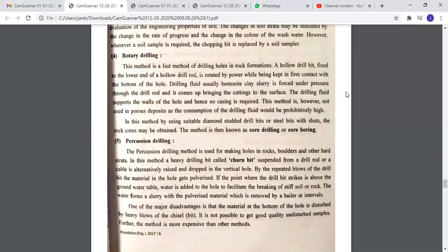Percussion drilling is mainly used for making holes in rocks, boulders, and other hard strata. A heavy drilling tool called a churn bit, suspended from a drill rod or cable, is alternately raised and dropped in the vertical hole. The repeated blows pulverize the material. If the drill point is above the groundwater table, water is added to facilitate breaking. The resulting slurry with pulverized material is removed by a bailer at intervals. A major disadvantage is that the material at the top of the hole is disturbed by the heavy blows of the chisel, and it is not possible to get good-quality undisturbed samples. The method is also more expensive than other methods.